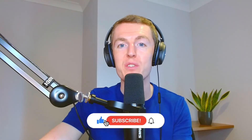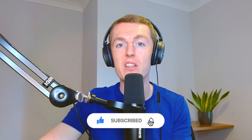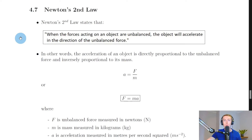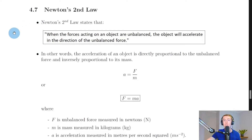Welcome back. In this video we're going to look at Newton's Second Law. We've already seen Newton's First Law in the previous theory video, but now we have Newton's Second Law.